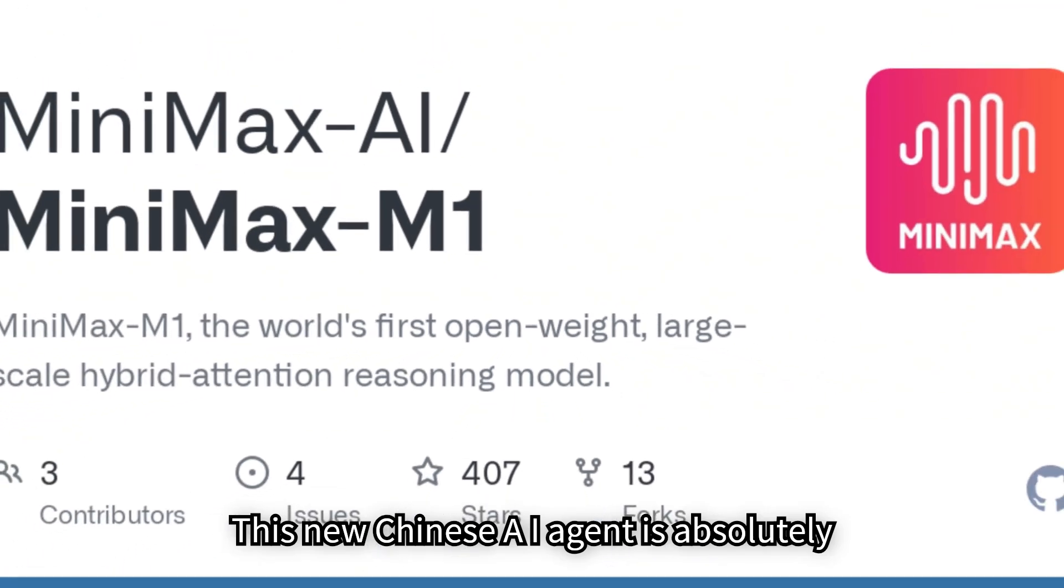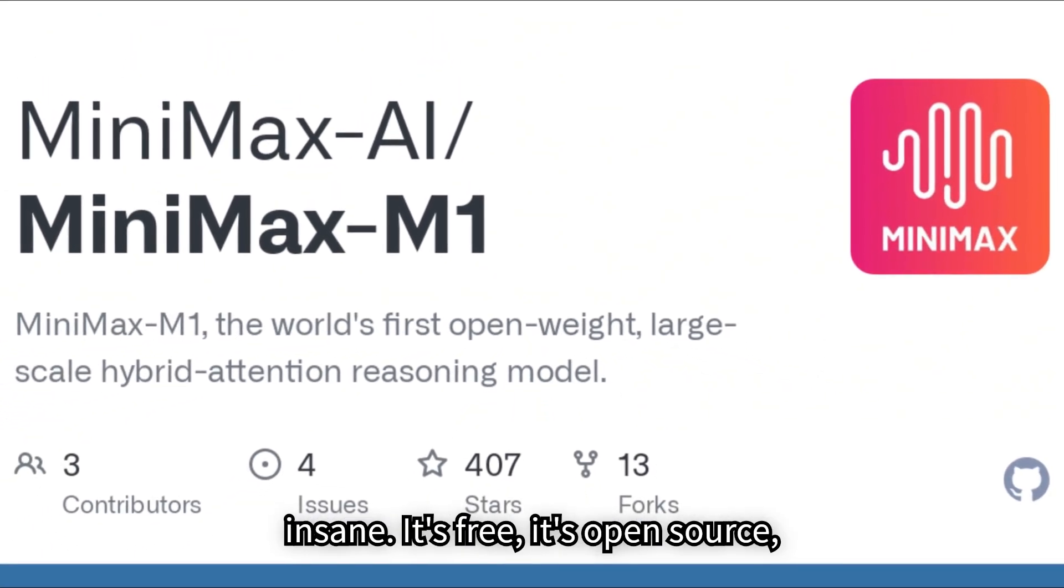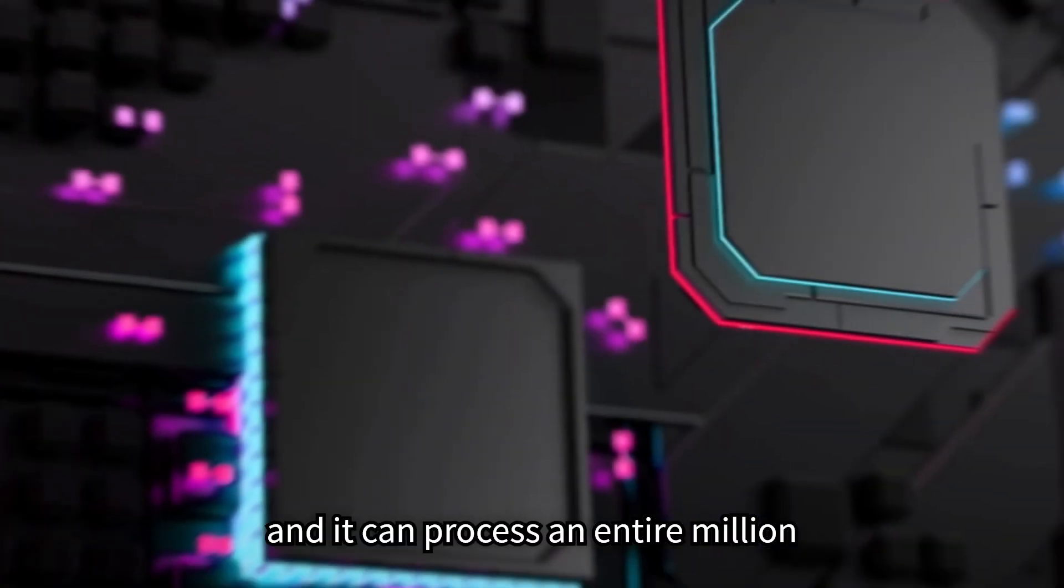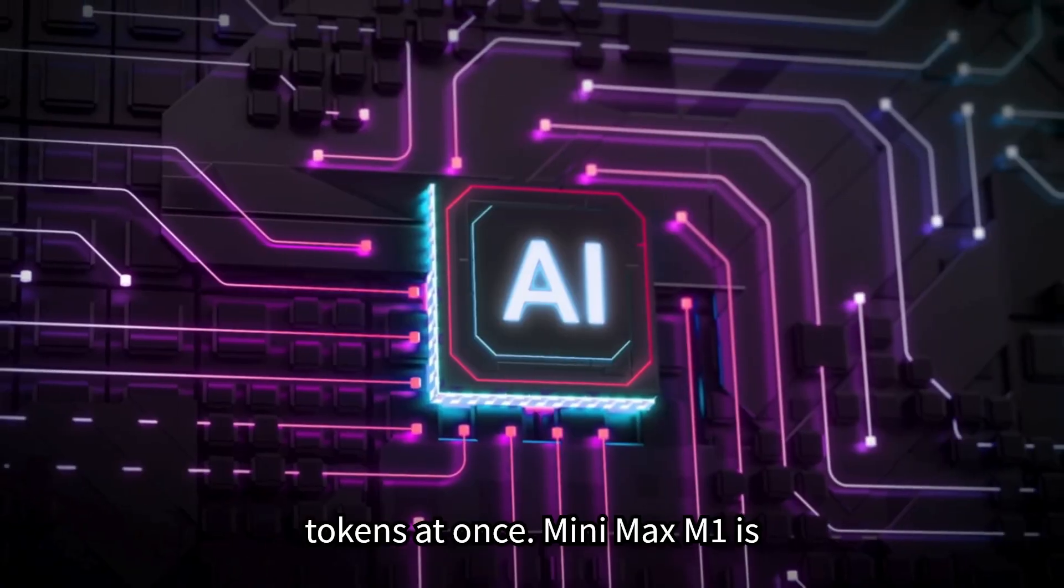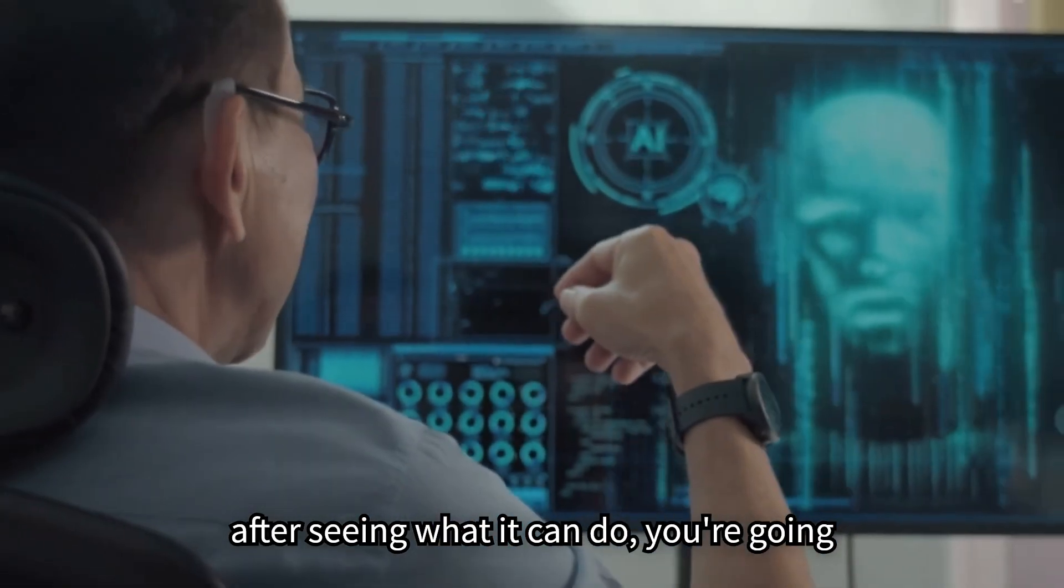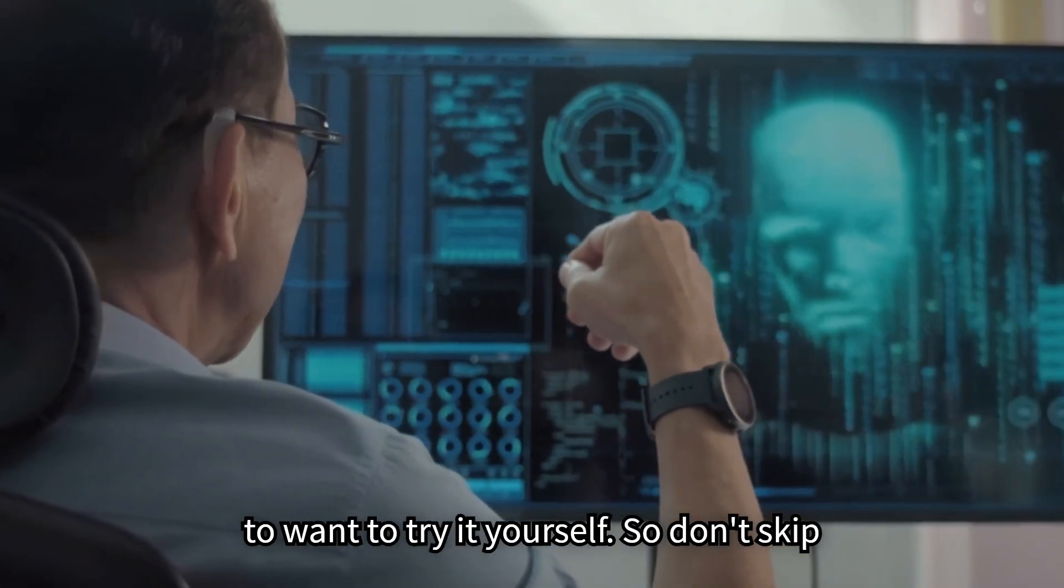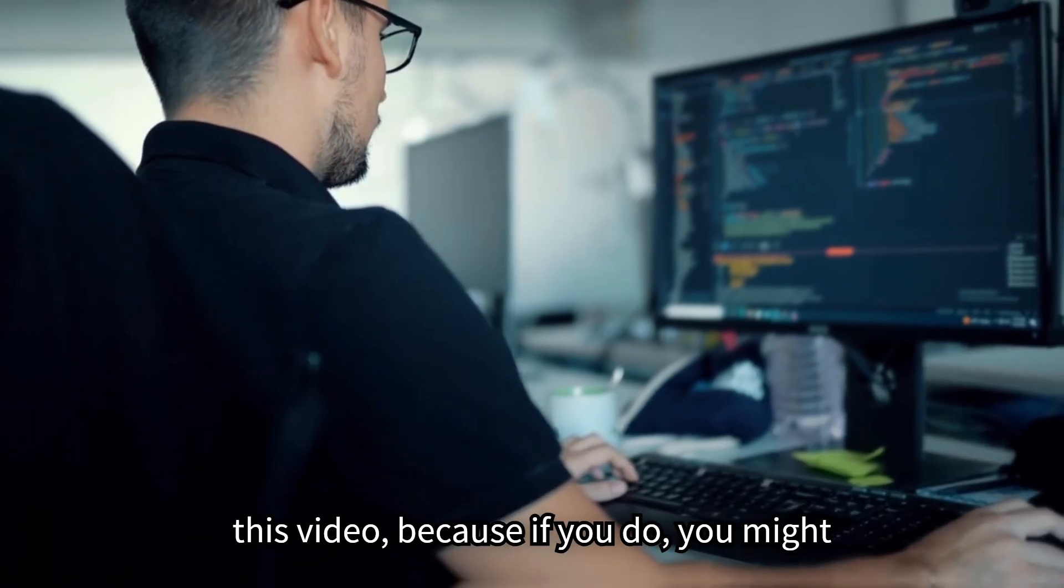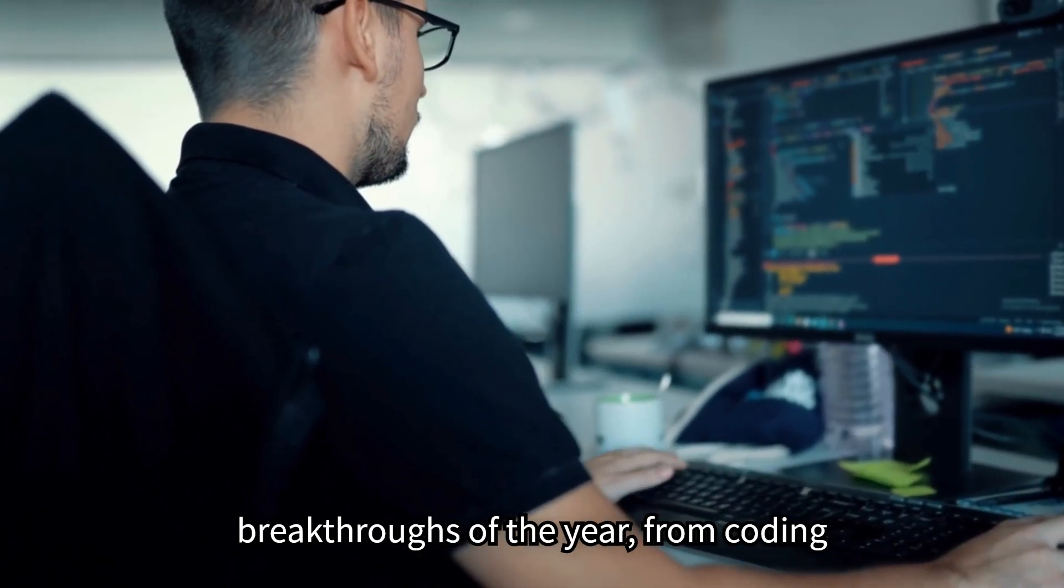This new Chinese AI agent is absolutely insane. It's free, it's open source, and it can process an entire million tokens at once. Minimax M1 is shaking up the AI world right now, and after seeing what it can do, you're going to want to try it yourself. So don't skip this video, because if you do, you might miss out on one of the biggest AI breakthroughs of the year.